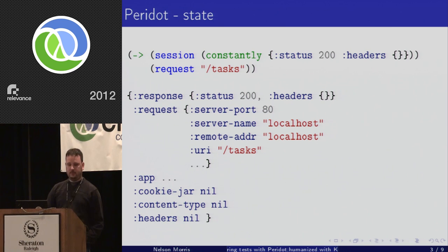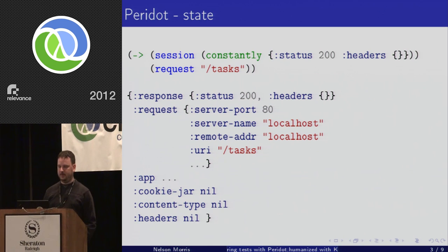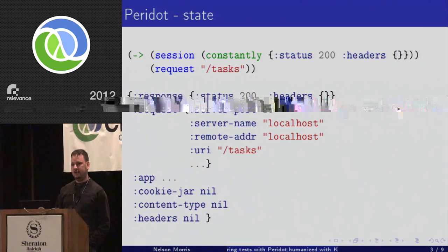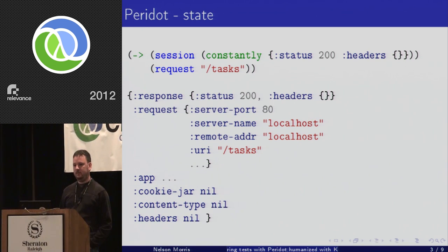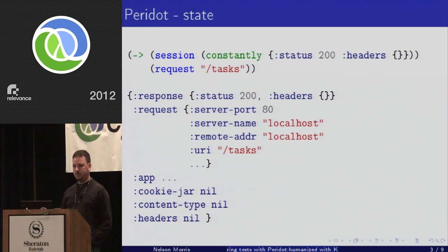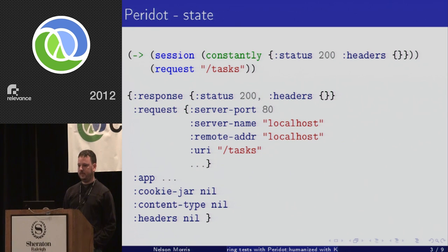What each one of these actions returns is a state map. It contains the last response and the request that was used during that interaction, so you can pull those out and test against those particular values at that point in your interaction.